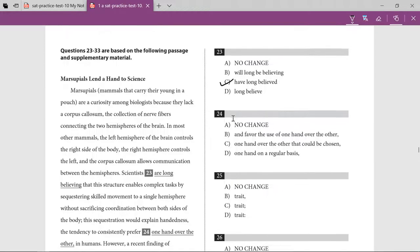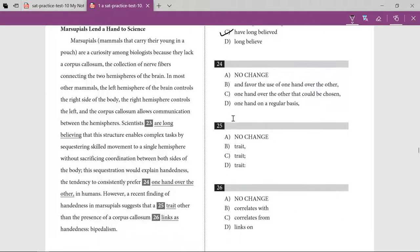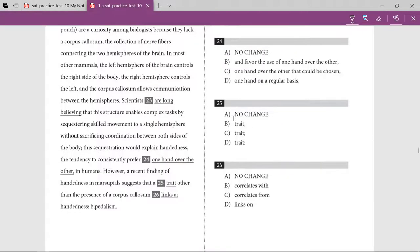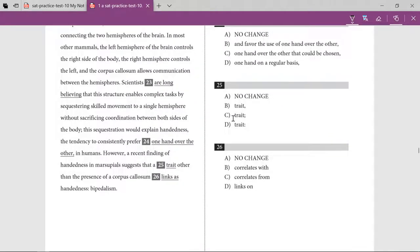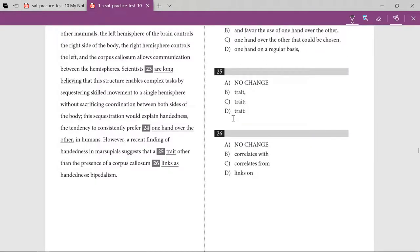Reading the sentence: 'have long believed that their structure enables complex tasks by sequestering skilled movements to a single hemisphere without sacrificing coordination between both sides of the body.' This sequestration — which seems like division — would explain handedness: the tendency to consistently prefer one hand over the other. That sounds good, so I'll go with A.